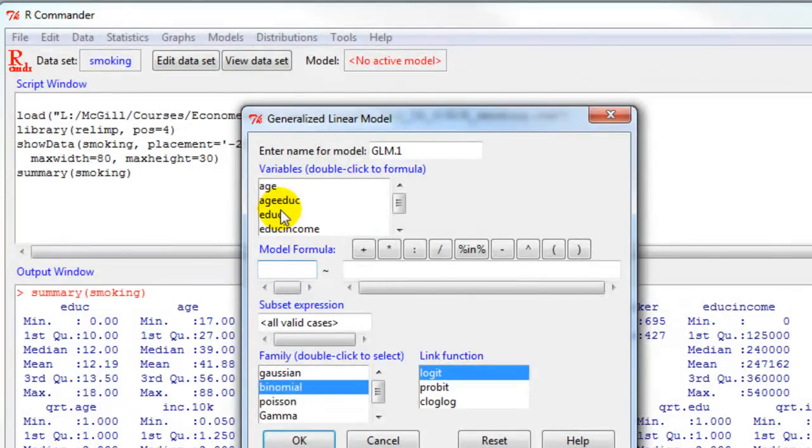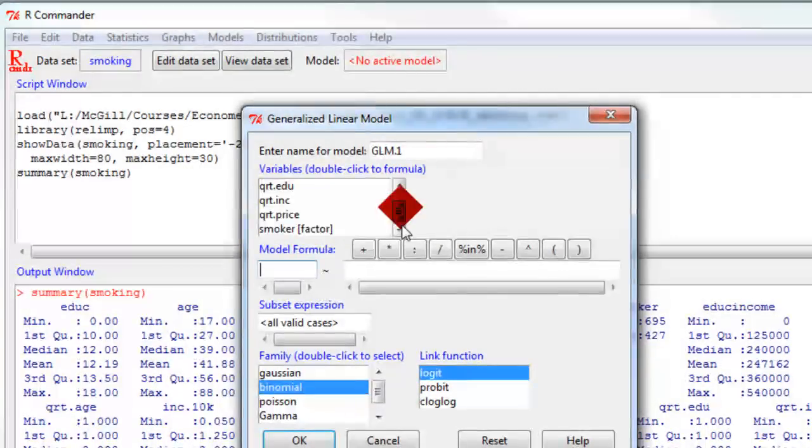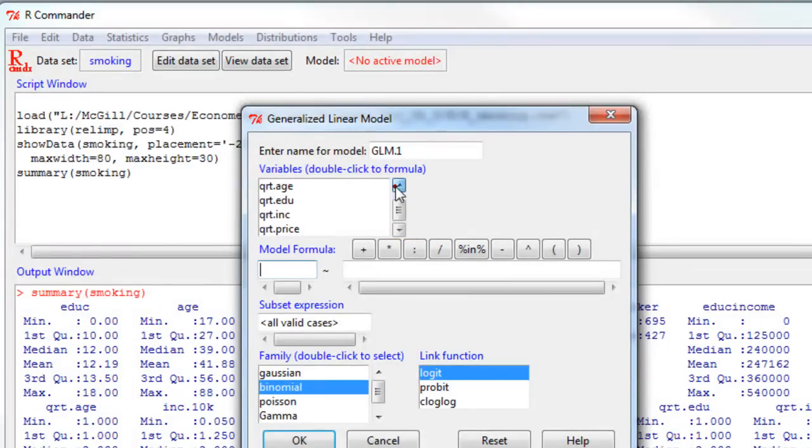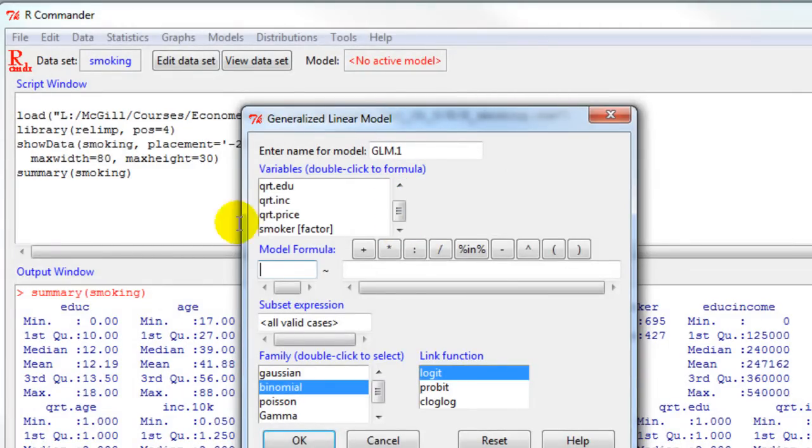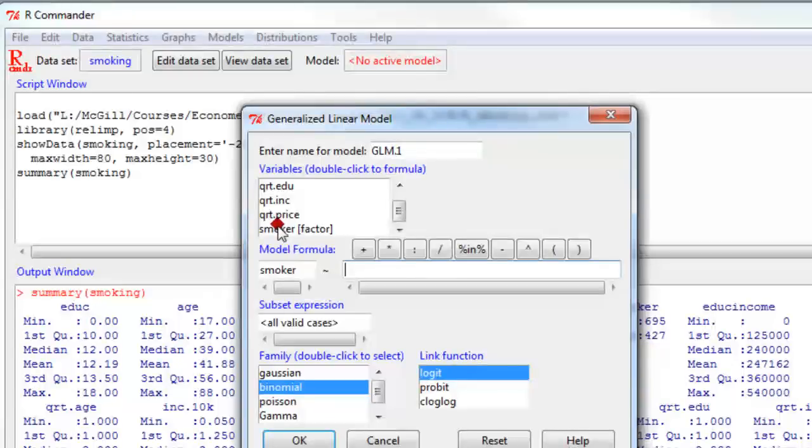There I click on the dependent variable, which is smoker. The variables are listed alphabetically, so I double click on the dependent variable.